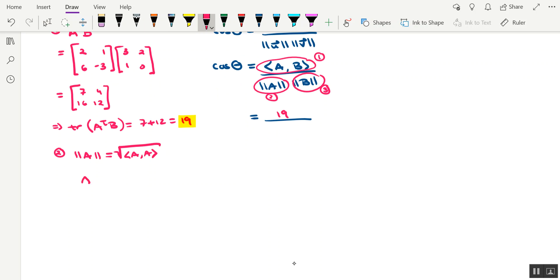So let's first work on the inner product part. Okay, that's going to be A transpose A. So A transpose 2, 1, 6, and negative 3. So A is 2, 6, 1, negative 3.